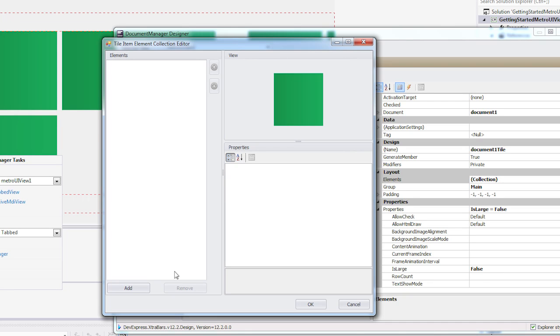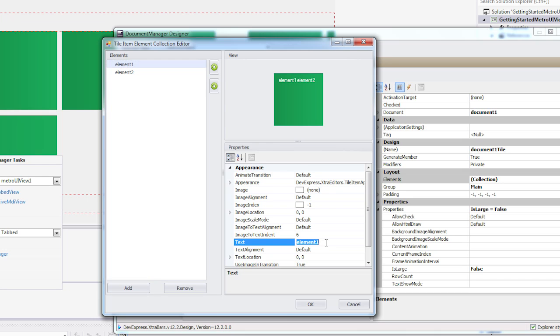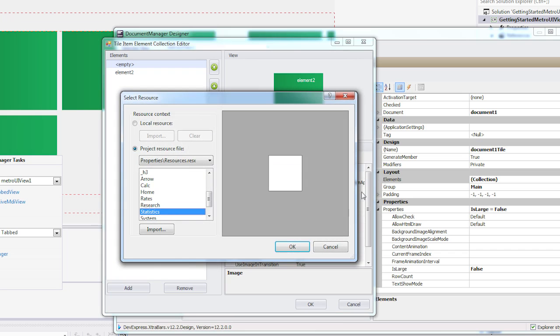For this example, I'll select the first tile and add two elements. The first element is going to be an image, so I'll clear the text field and set the image to Statistics.